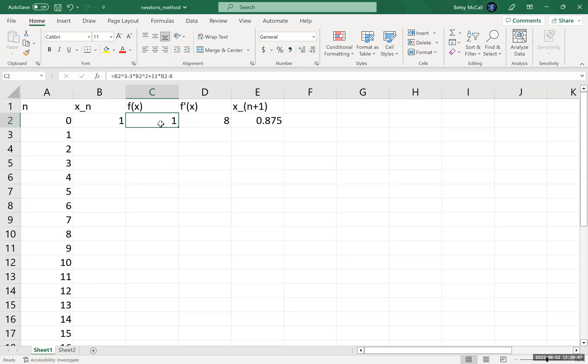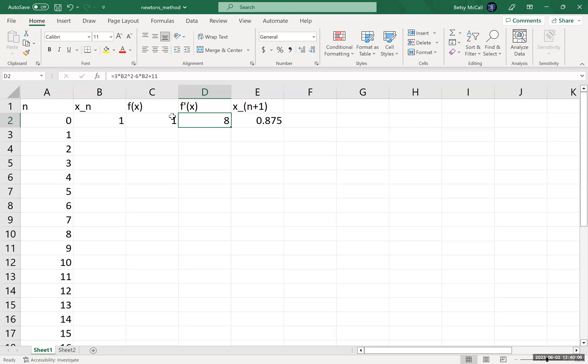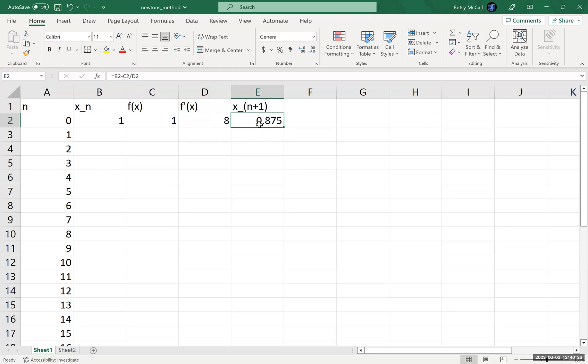So I find the value of the function, which agrees with the value we found when we did it ourselves. And then same thing for f', I found the derivative, and then I plugged in the value of my initial step into this function, 3 times B2 squared minus 6 times B2 plus 11. And this was the value of our derivative. And here I'm replacing x with the cell reference. And again, it agrees with what we calculated on the previous hand work, that the value of the derivative is 8. And then I use my formula here to generate Newton's method formula, the whole formula, which is my initial starting value minus my function evaluated at that point divided by my derivative evaluated at that point. And we got the same 0.875 that we got in the previous work example.